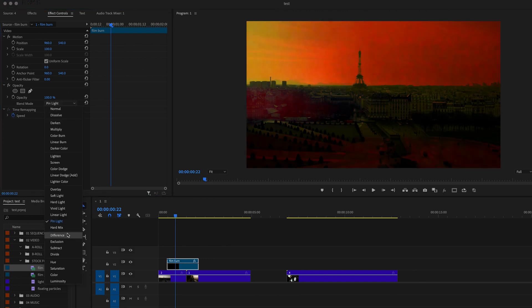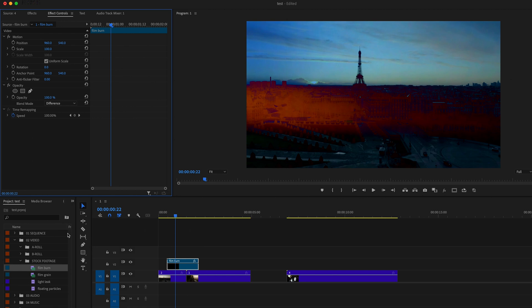This next category is the difference category, and this is just going to invert your colors based on the differences between the two different clips' colors.